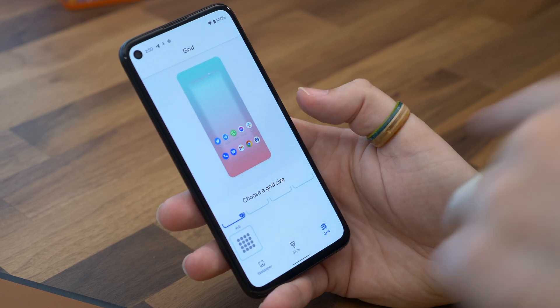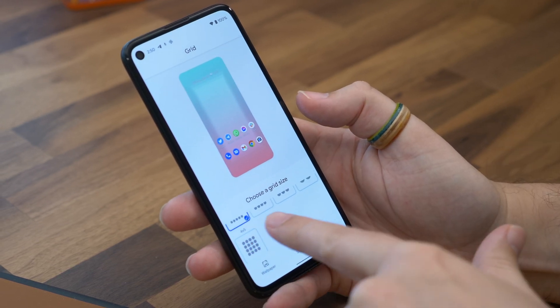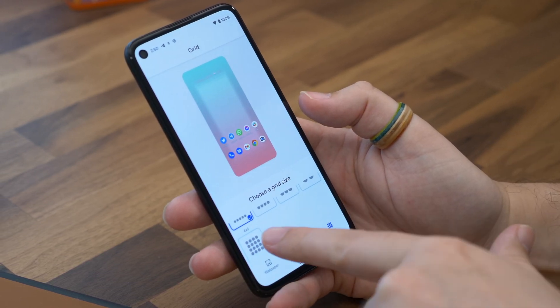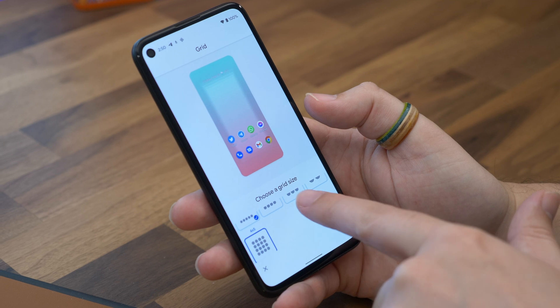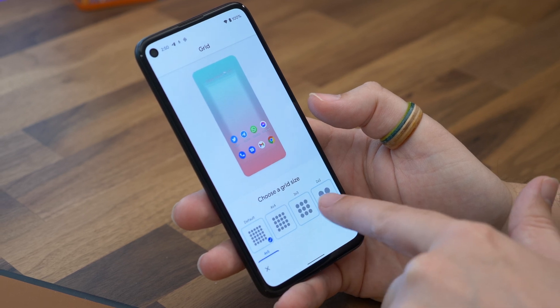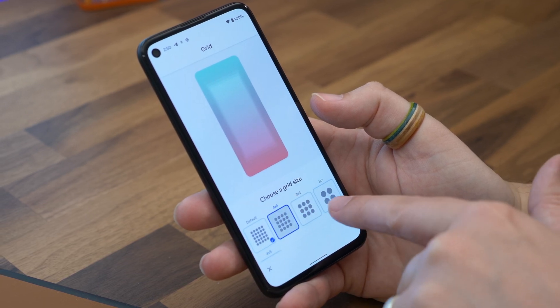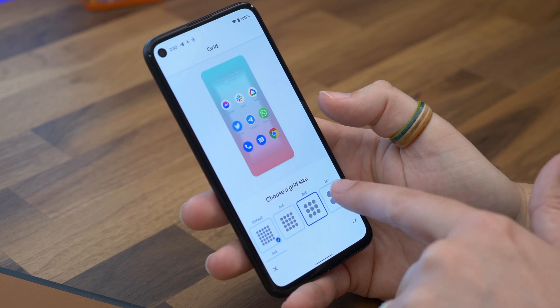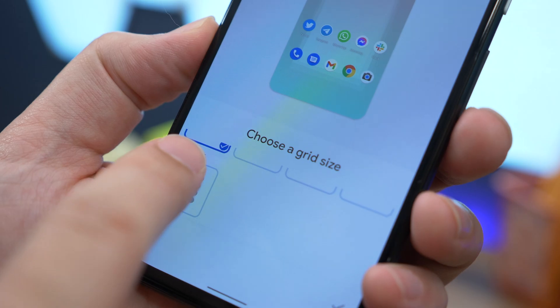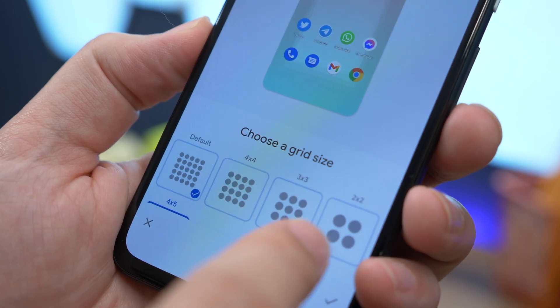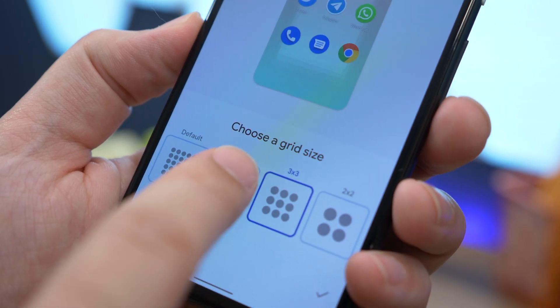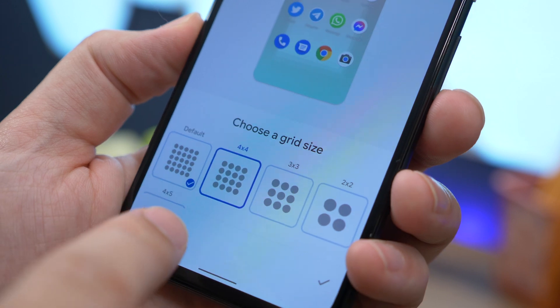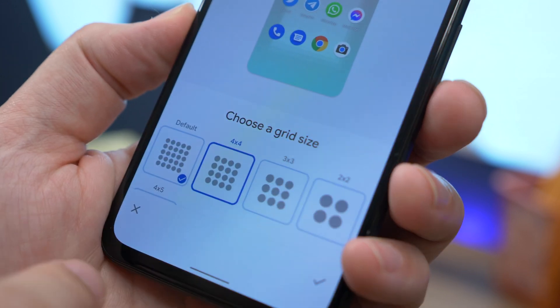There's also a new customization tweak. Google has slowly been improving its theming and customization options, and with the first developer preview of Android 12 you can now customize your home screen grid more. Essentially Google added one more grid option, so now you have 4x5 as well as 4x4, 3x3, 2x2, and the default option.